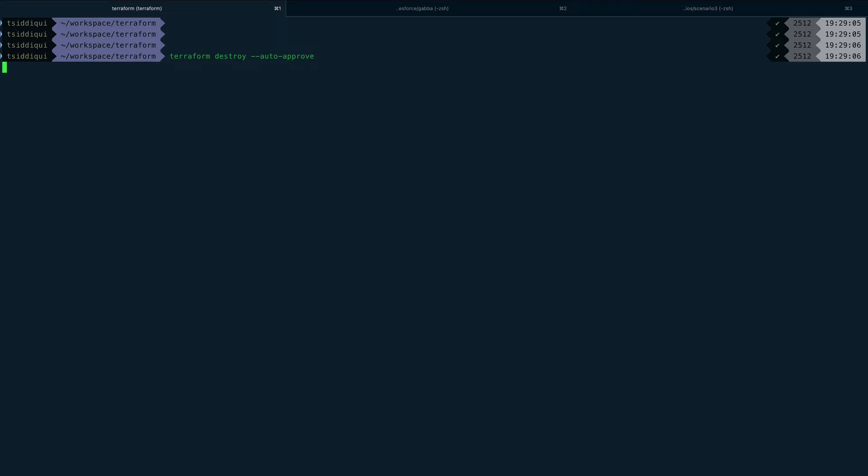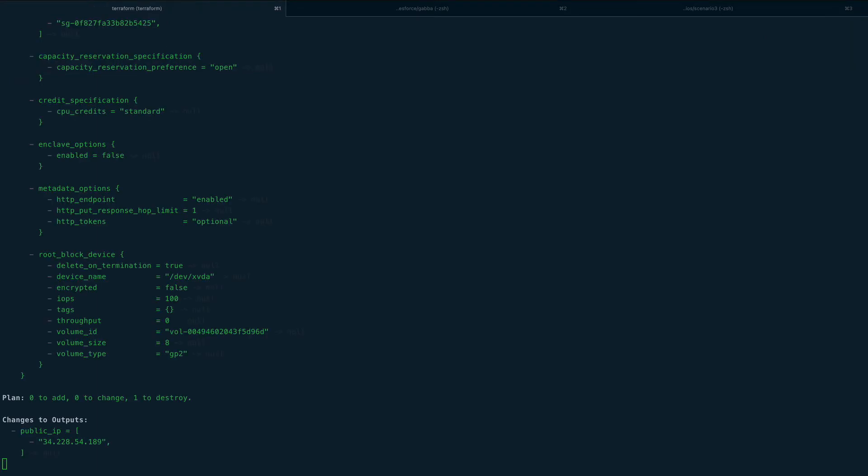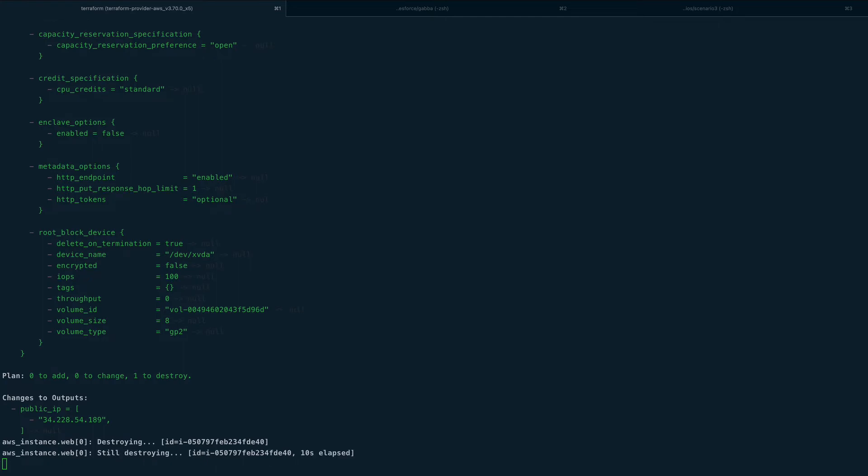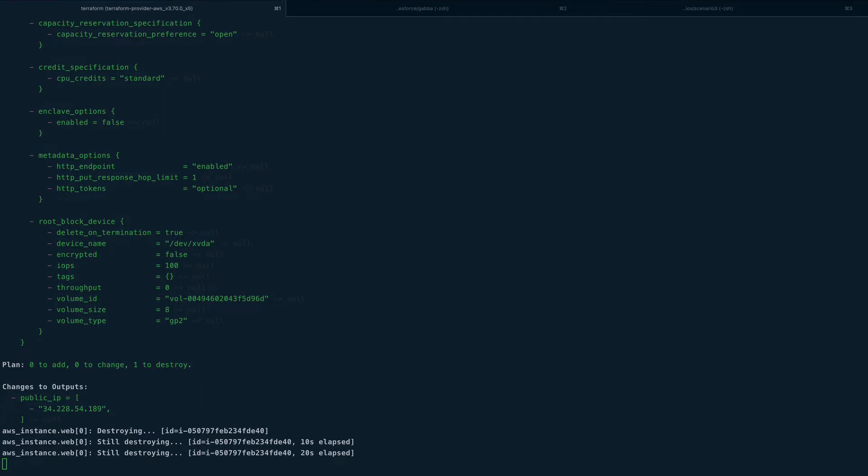Now I'll show you the use of remote exec - executing commands on the remote server which we just provisioned. Remote exec requires another block called connection, because if you think in terms of AWS console, you can create an EC2 instance from AWS console but to SSH into that machine you have multiple options - you can use the key, you can use SSM agent, SSM sessions or session manager, or a browser-based connection.